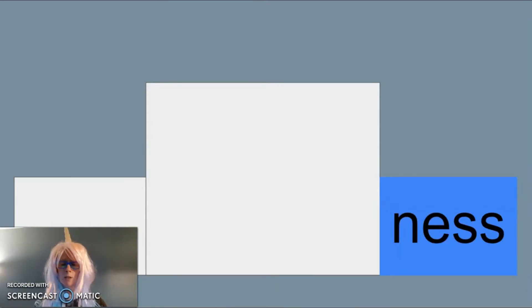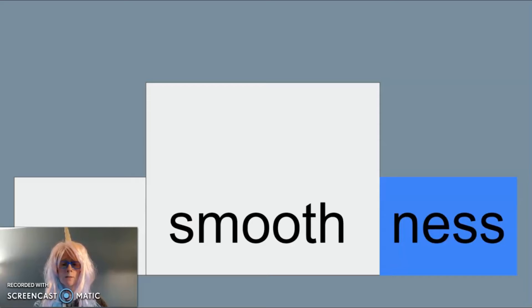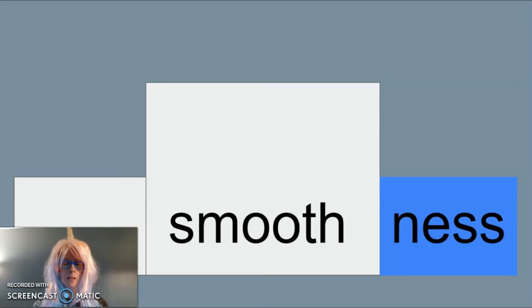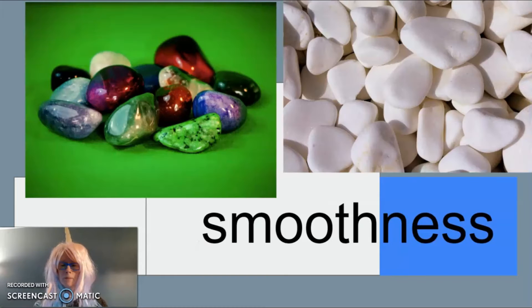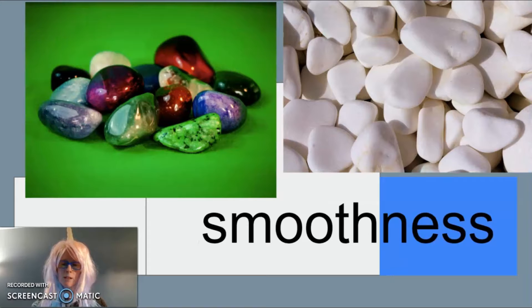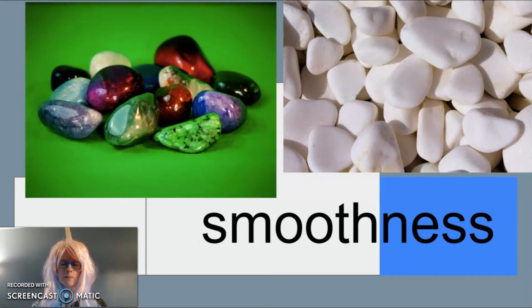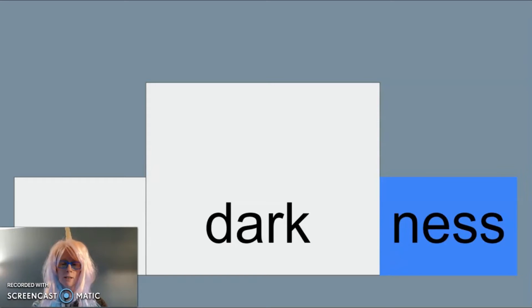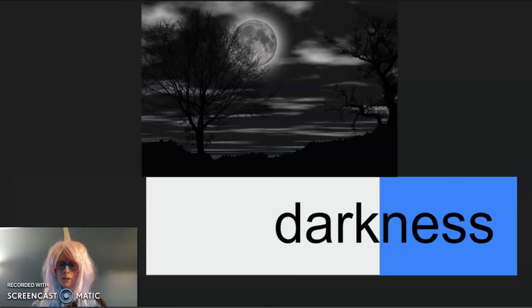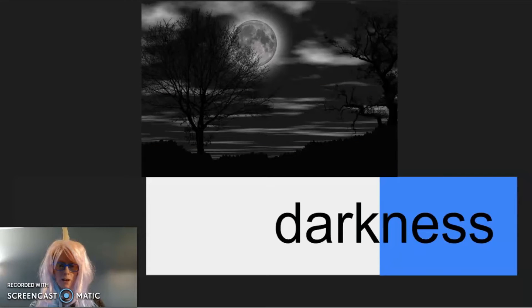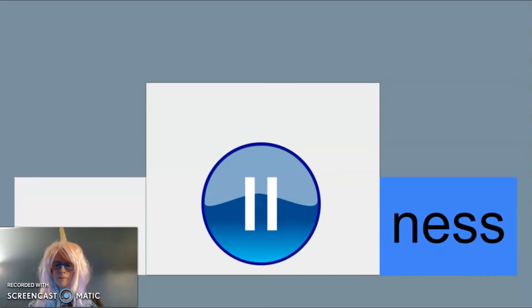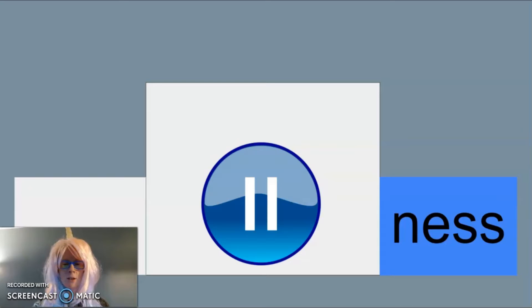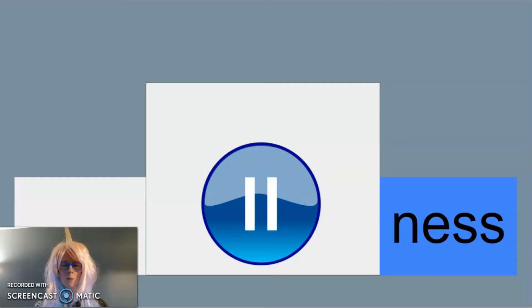Another good example of -ness as a suffix is in the word smoothness. Smoothness means that something has the quality of being smooth. Just look at the smoothness of these rocks. Another example of -ness as a suffix is in the word darkness. Darkness means having the quality of being dark. Now you think of a word that uses -ness as a suffix to mean having the quality of. Pause your video to share this word with someone else.